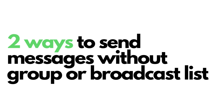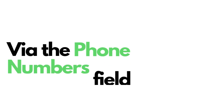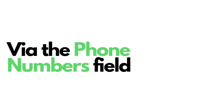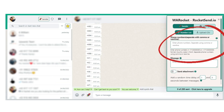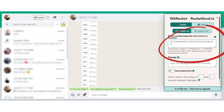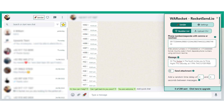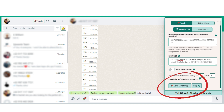There are two ways to send messages across your contact list without creating a group chat or broadcast list in Rocketsend.io. The first way is by entering their numbers and using a comma or new line as separators. Go to the phone numbers field on the Rocketsend.io pane, enter their numbers, use either comma or new line to separate them, then enter your message and click the Send WhatsApp button.